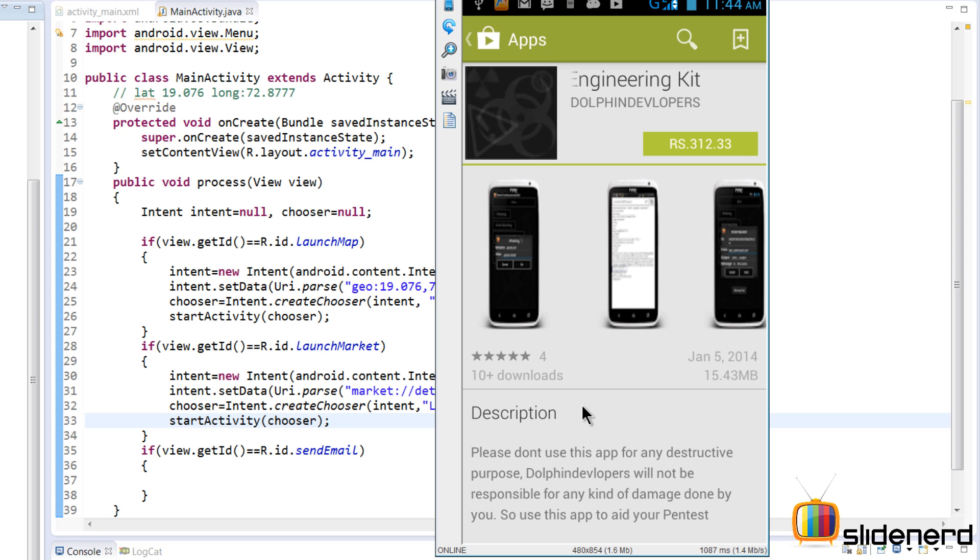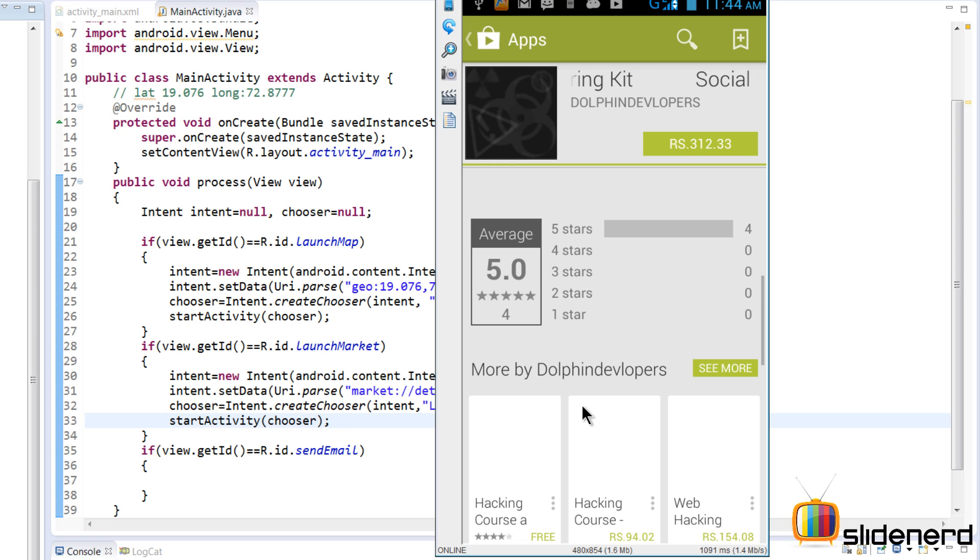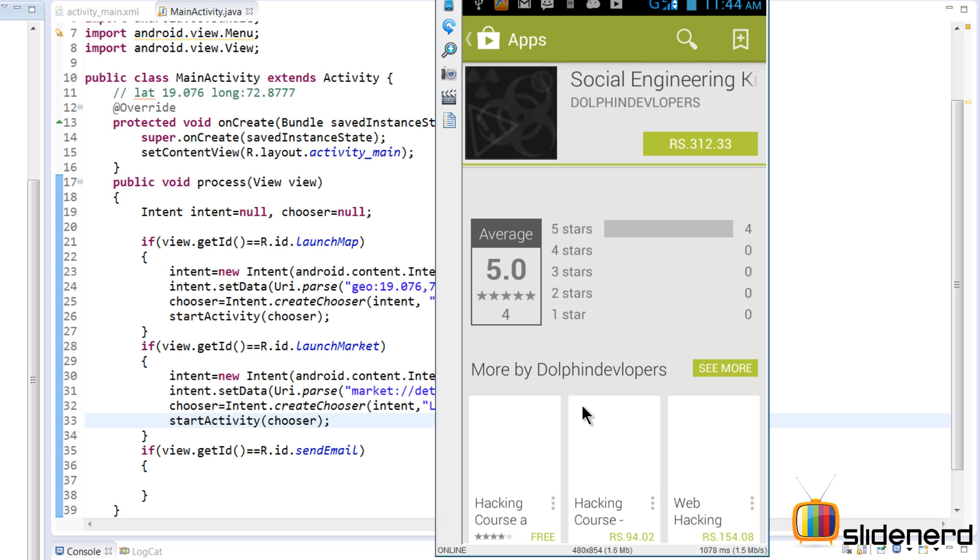So this is the way you can make the user directly go to some app and take a decision whether he or she wants to install it or not. Now if you press back over here, it's going to go back to your activity which contains this.